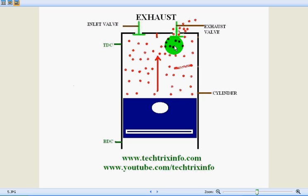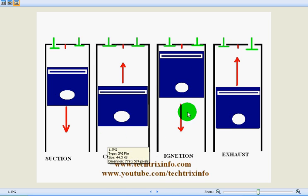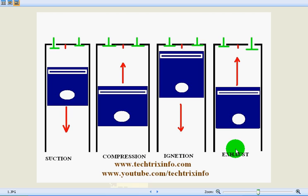Here the crankshaft rotation is 720 degrees. In these four strokes we receive one single power stroke. That's what has been shown over here: suction, compression, ignition, and exhaust in 720 degrees of crankshaft rotation, and one power is received.